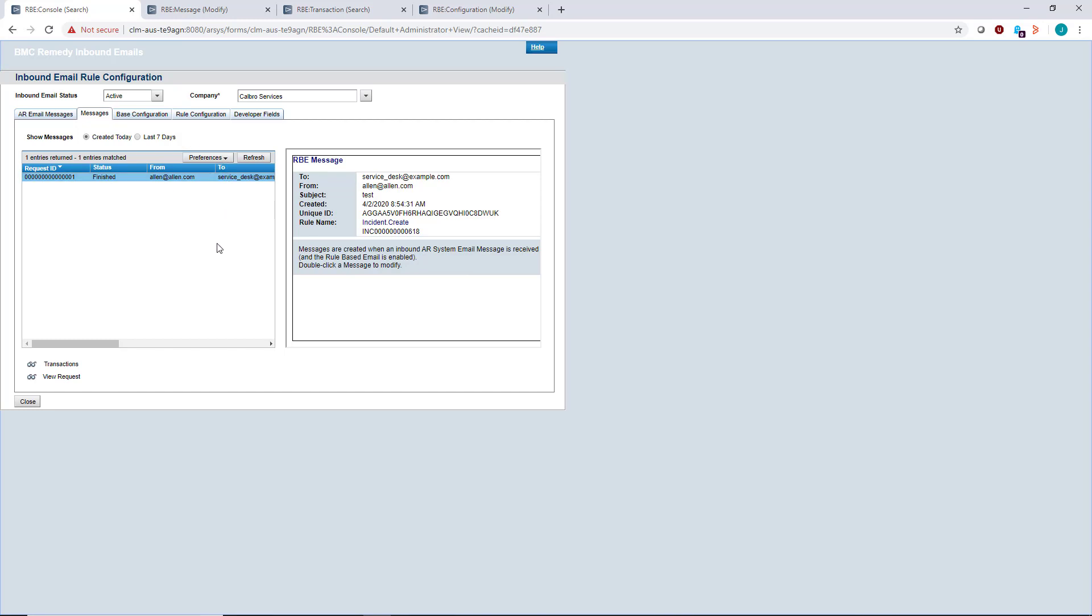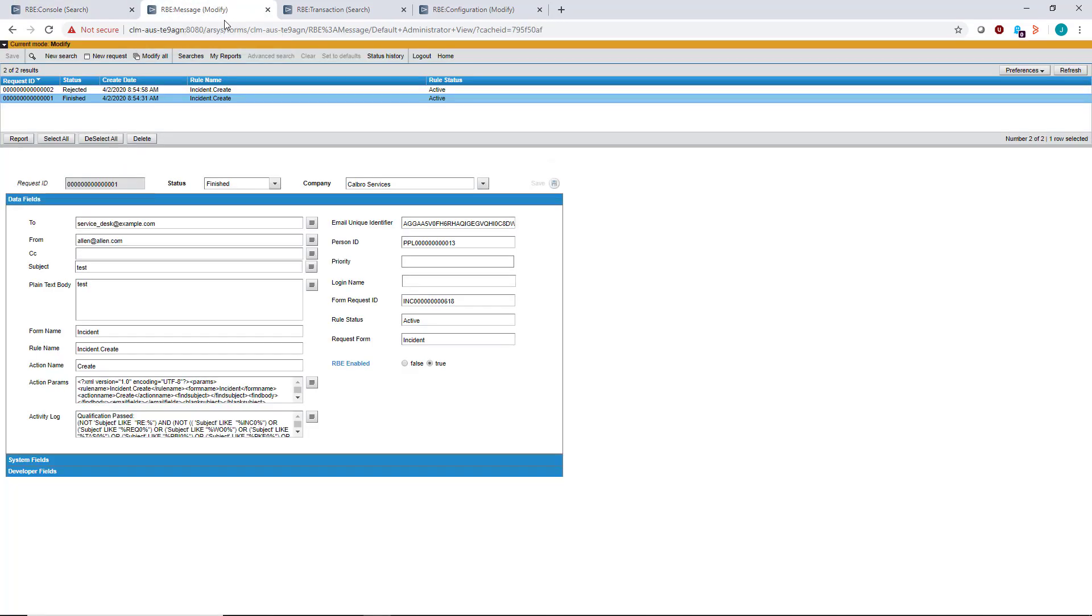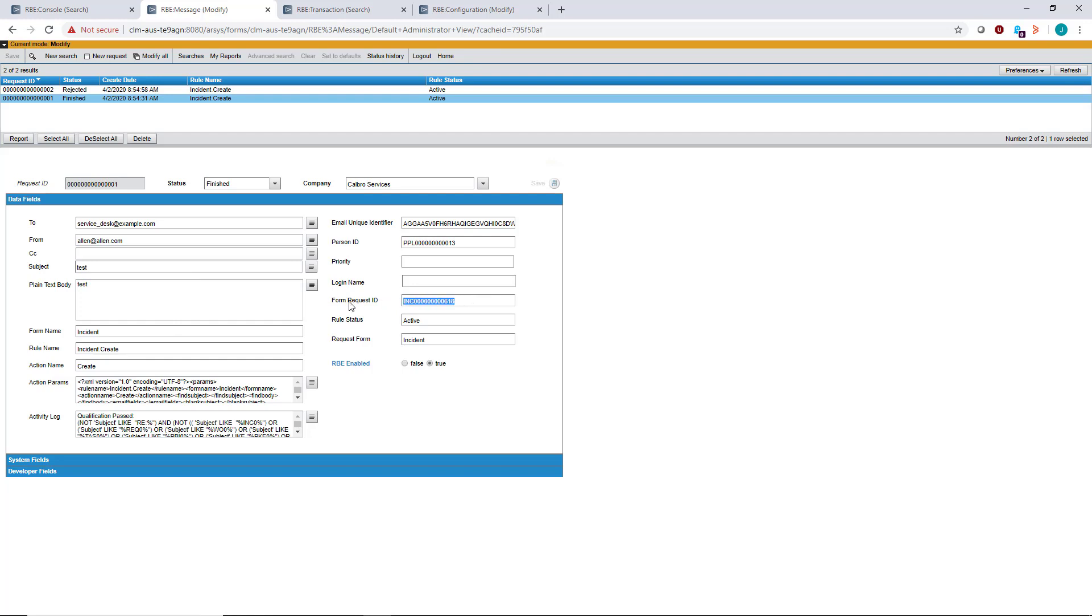In this example, you can see an inbound email was sent in and finished. You can view the processing behind the scenes by double-clicking on this table or going directly to the RBE message form. The finished record used the incident create rule, created incident number 618, and shows you the criteria that was passed and all the action parameters.